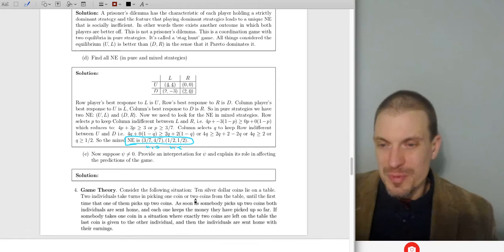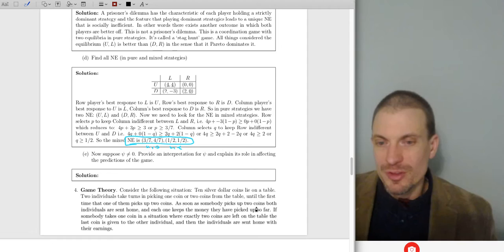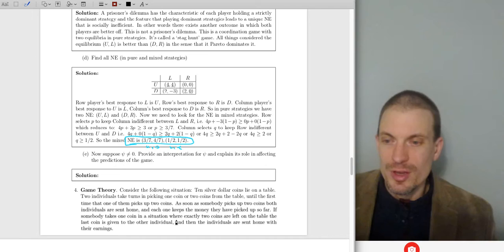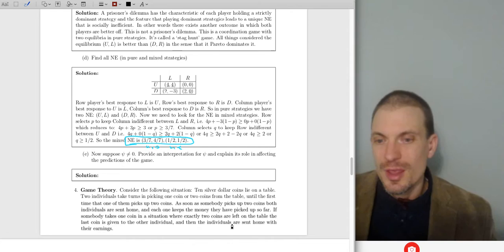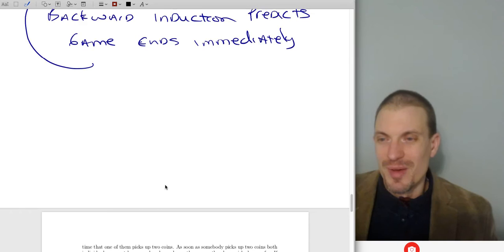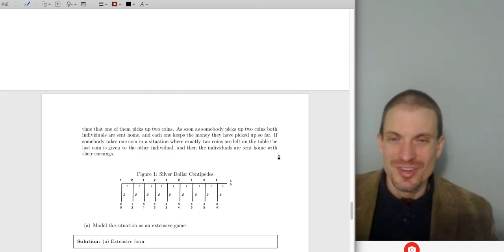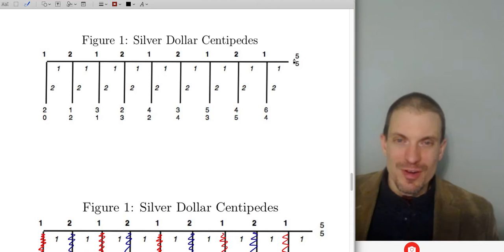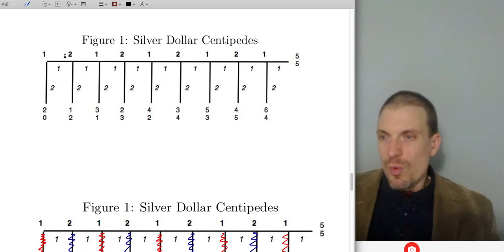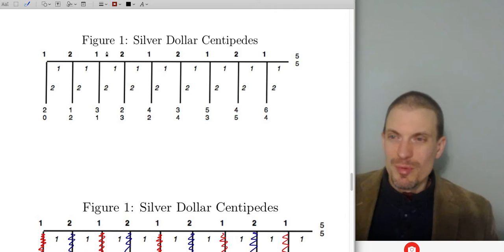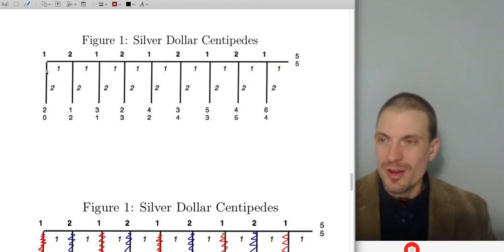Question four: consider the following situation. Ten silver dollars lie on a table. Two individuals take turns picking one or two coins until the first time one of them picks up two coins. As soon as somebody picks up two coins, both are sent home — each keeps the money they've picked up. If somebody takes a coin when exactly two coins are left, the last coin is given to the other individual. We want to model this as an extensive form game: how many strategies do they have, and what is the backward induction solution?